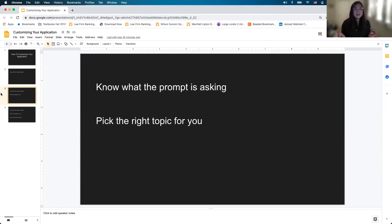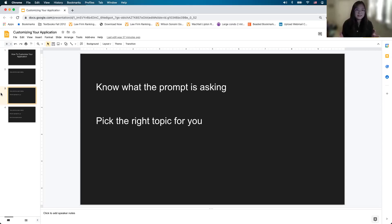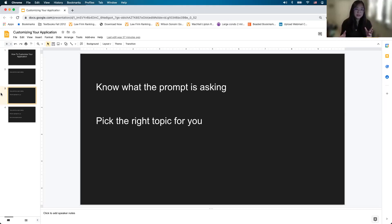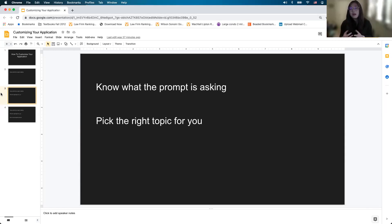Second point: pick the right topic for you. This is really a broader conversation — there are at least one or two videos on YouTube or podcasts on the LSAT Unplugged channel that talk about picking the right topic. The story you think you need to tell might be different from the story you actually need to tell. Understanding what topic is right and appropriate is a process — it's a couple of iterations of writing a draft and realizing the topic you thought was good might not be appropriate here.